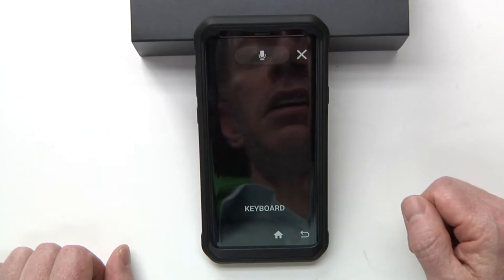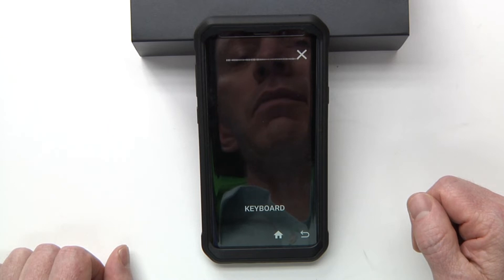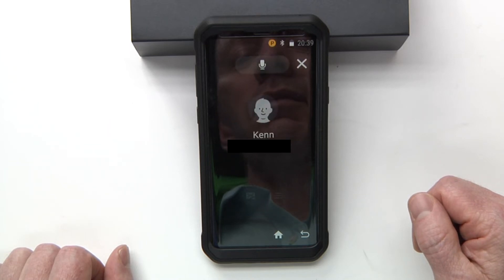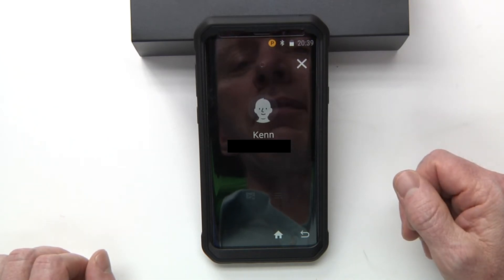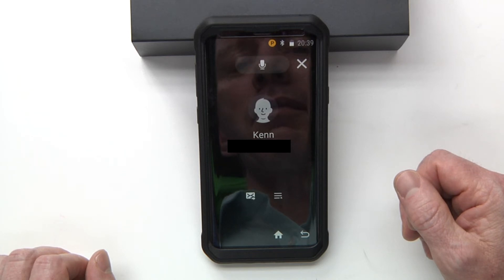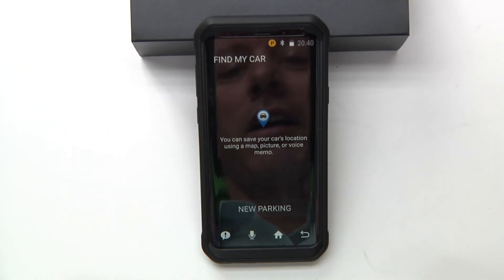Also for messages — whom would you like to text? Ken. Okay, what is your message to Ken? Hey Ken, how you doing? Your message to Ken, saying hey Ken how you doing, is ready to send. Say send, or cancel, or replace to try again.